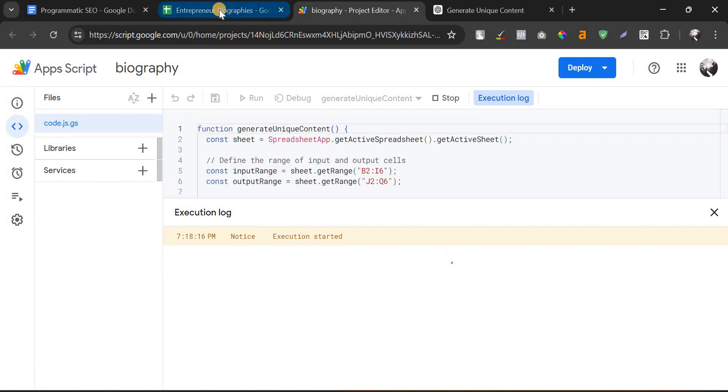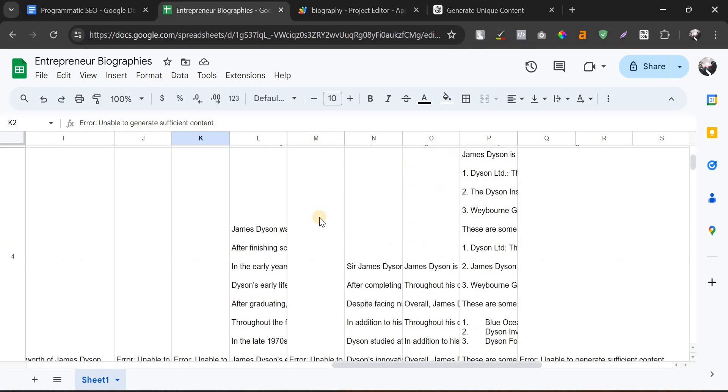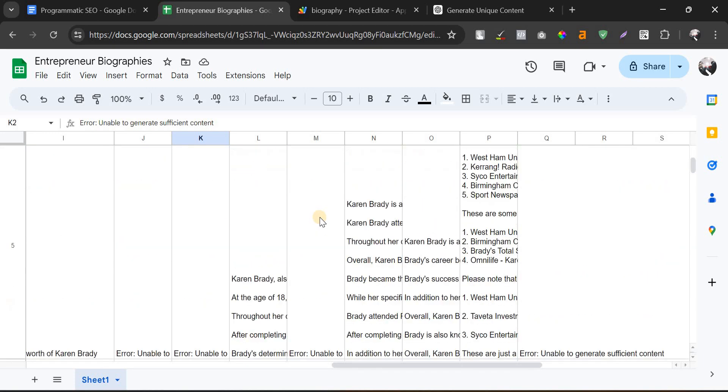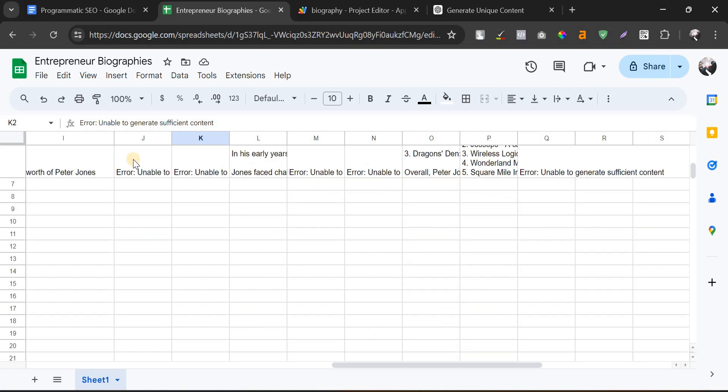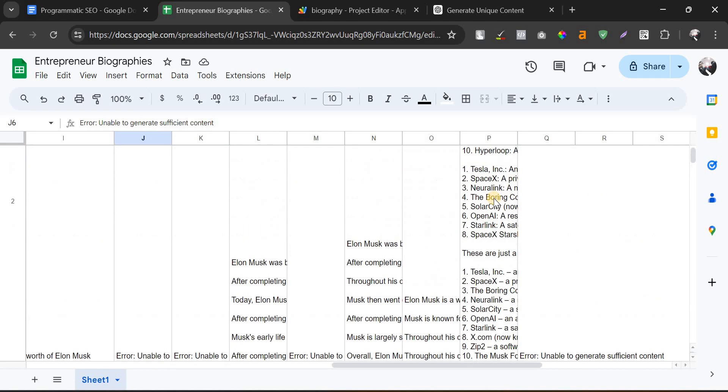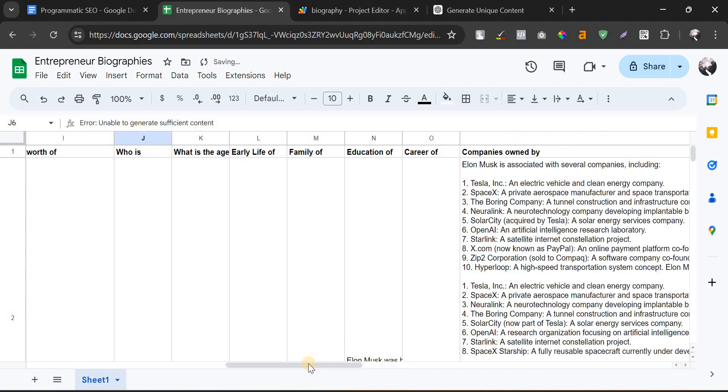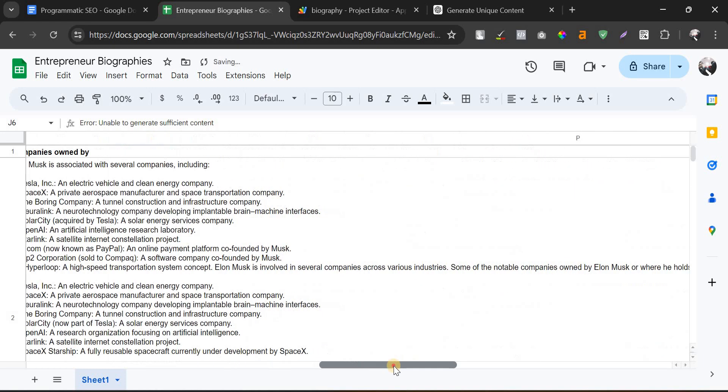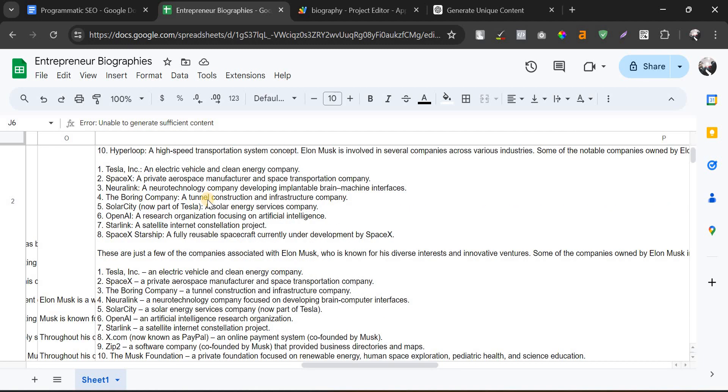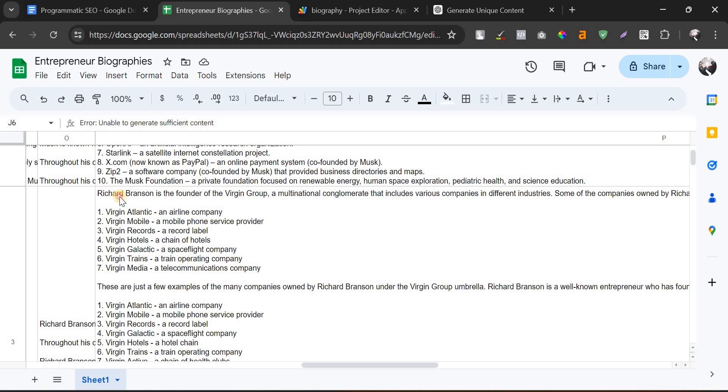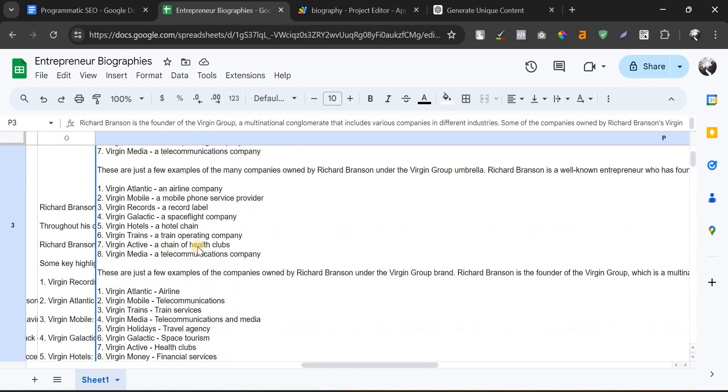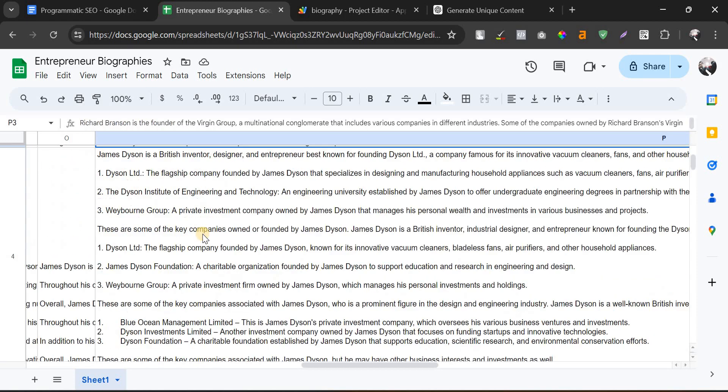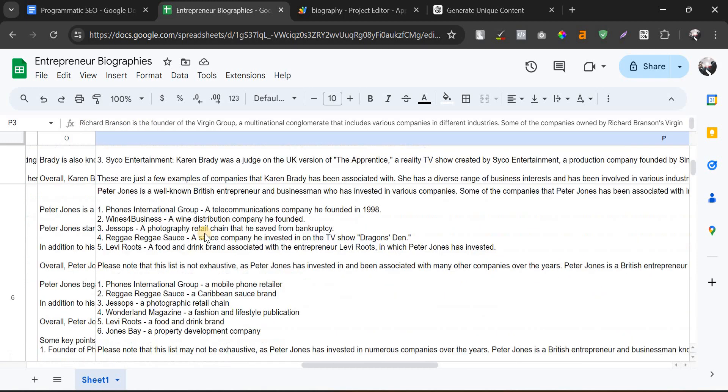As you can see, the code is running here. In the meantime, the data is getting generated in the output columns. You can see there are a few errors which I will fix later, but you can see if you take the companies owned by column, the data are already outputted properly. The Elon Musk associated with several companies, and you can see the briefing of each company. Similarly for Richard Branson, you can see the briefing of each company.